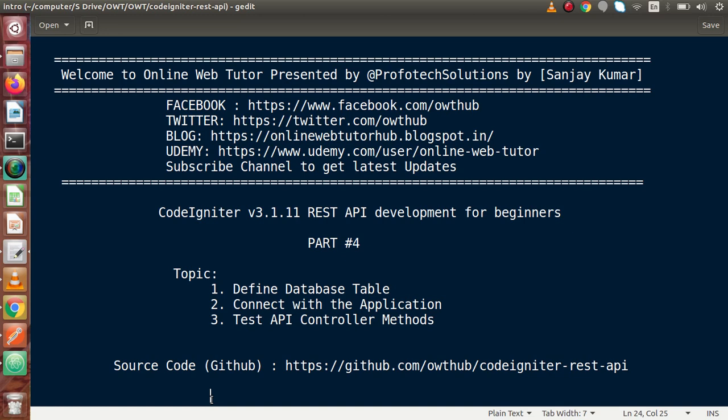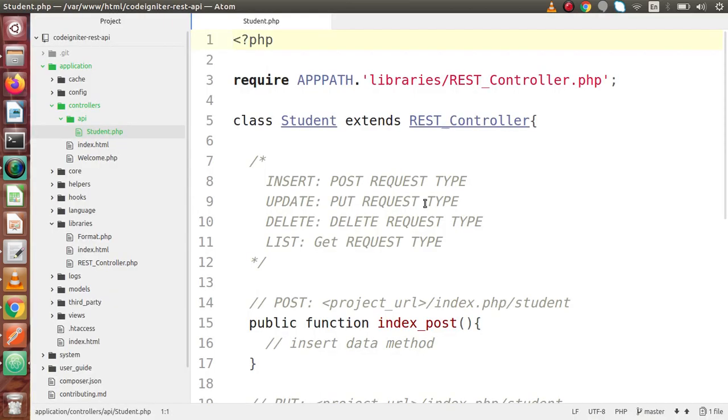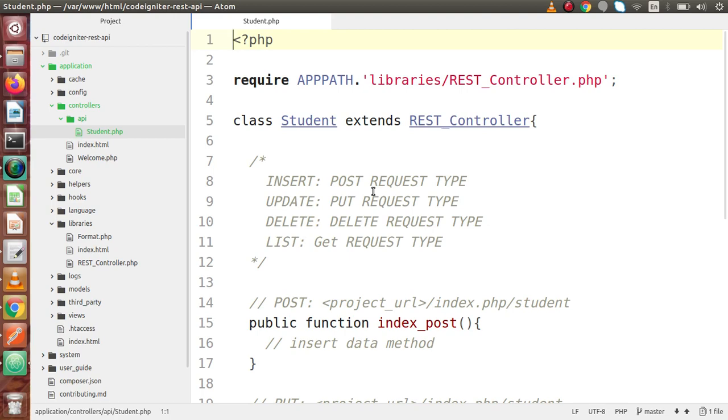Inside this video session, we will discuss defining database table, connecting with the application, and testing API controller methods. In the last video, we successfully created all the methods inside the Student API Controller. Now we have to make our database table so that we can connect it to our application and proceed further for data manipulation.